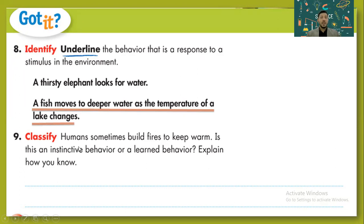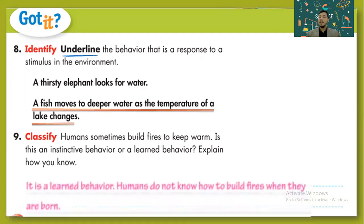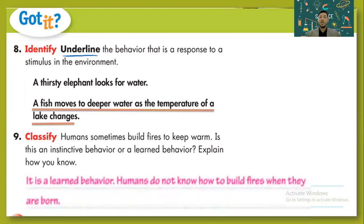Question nine: classify — humans sometimes build fires to keep warm. Is this an instinctive behavior, inherited behavior, or learned behavior? Yes, it's a learned behavior. We don't know how to make a fire at birth — we learn how to do this.